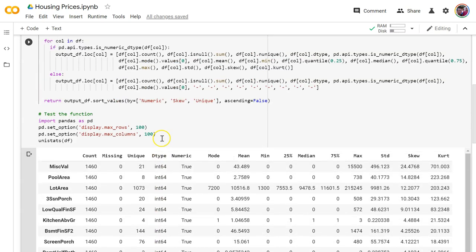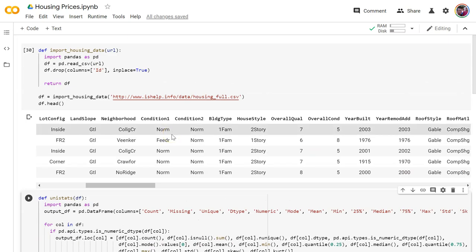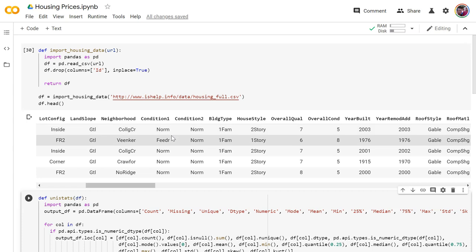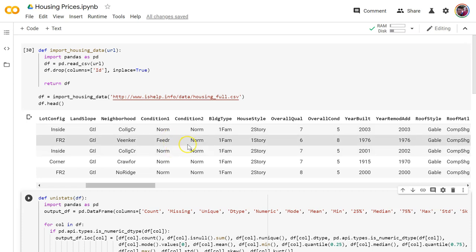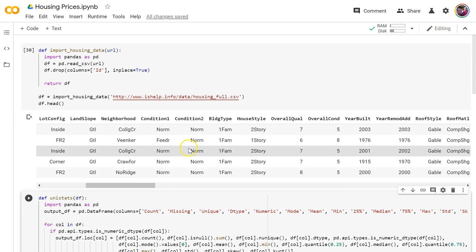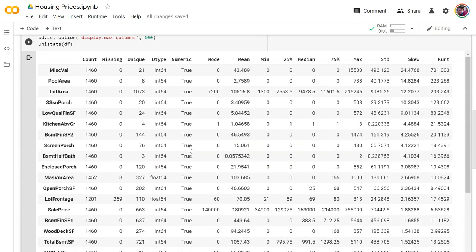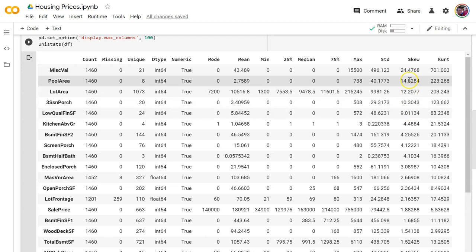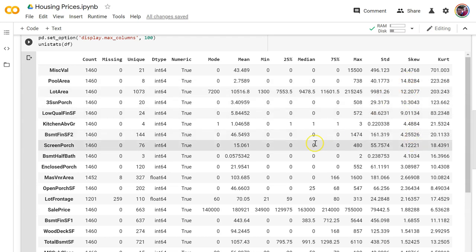Continuing on in our housing prices overall analysis. The previous video was univariate stats. Now I want to get into bivariate stats and visualizations as I'm going through to understand this data. I've learned a lot about my variables, about potential departures from normality here.